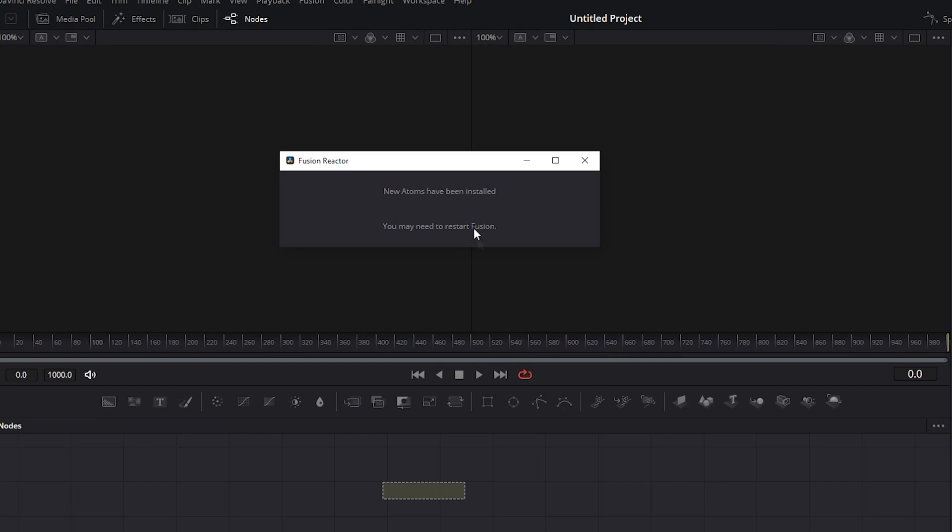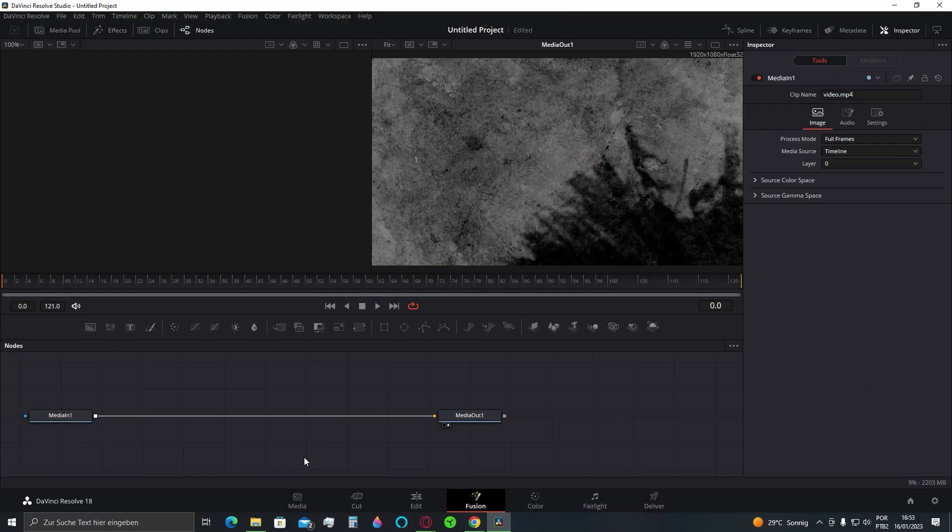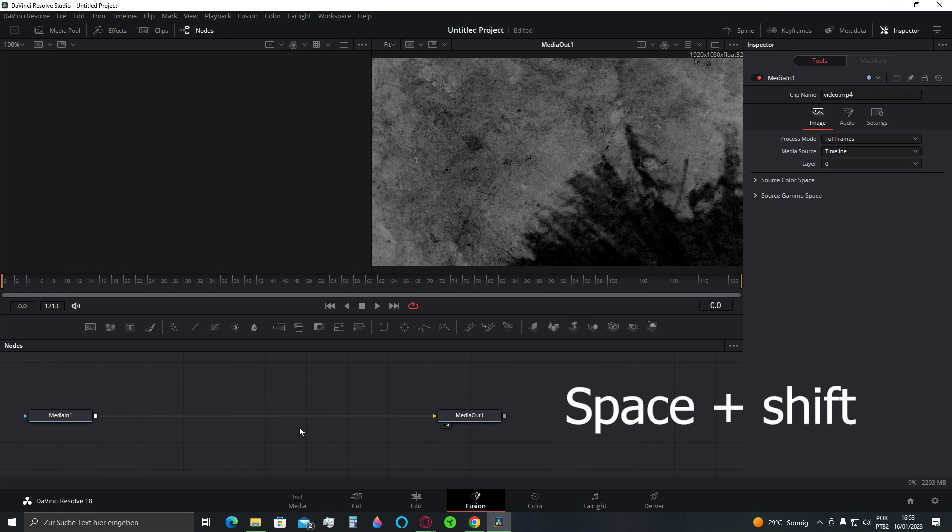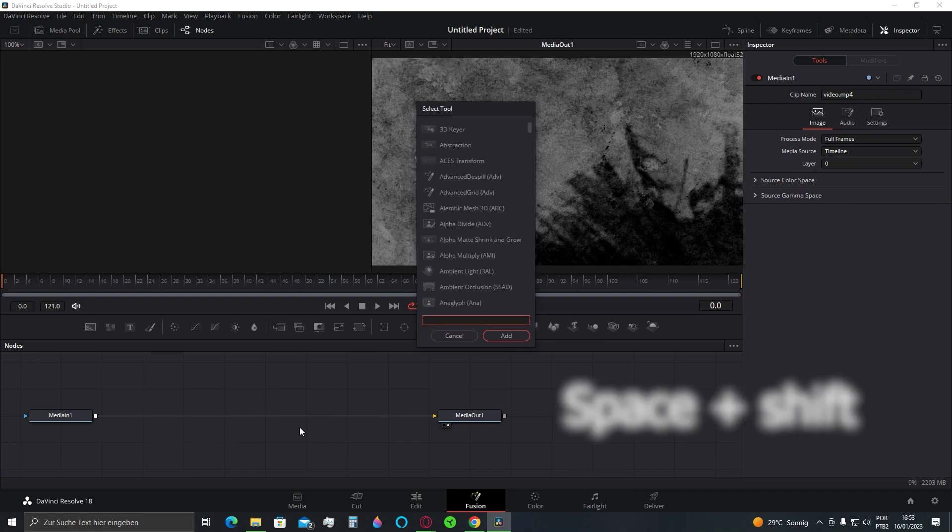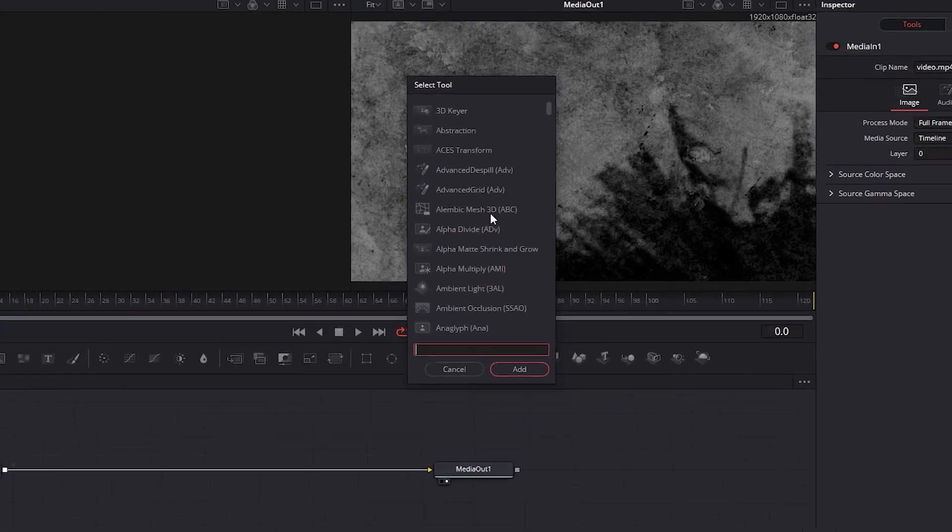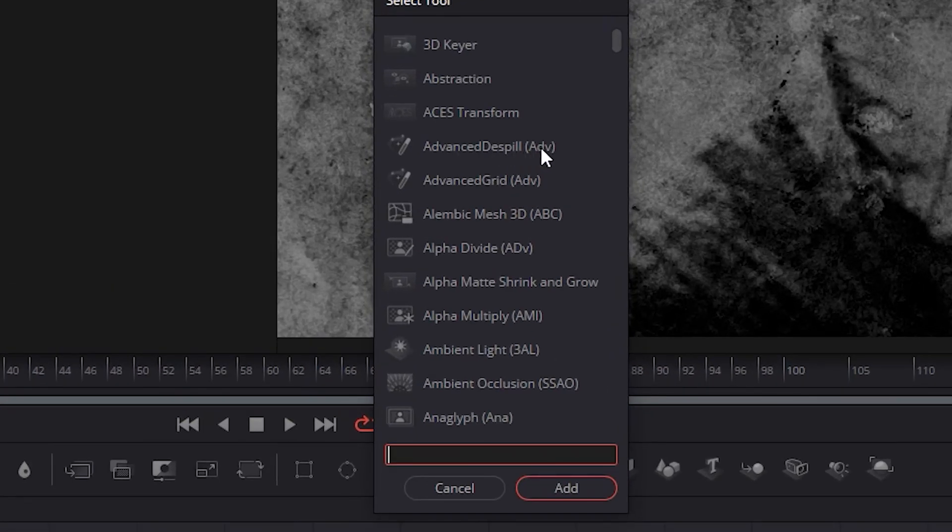This warning will appear telling you it's best to restart DaVinci. Do not forget to save your project before doing that. Now I added a random video here, and if I press Spacebar plus Shift at the same time, you can see that the plugins I installed are already available for use in the Fusion tab.